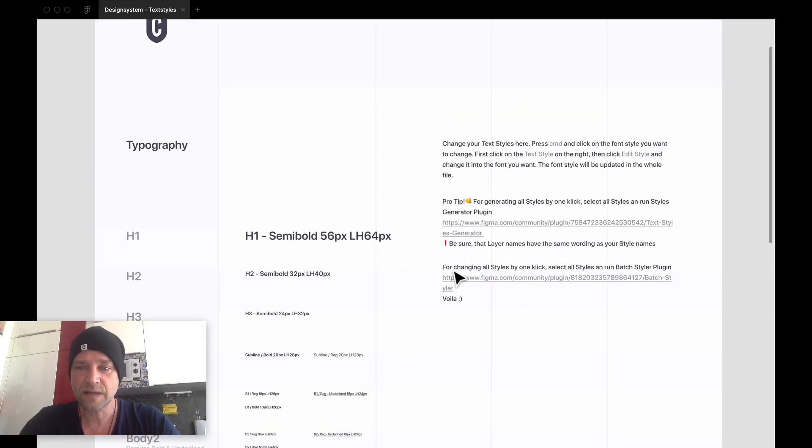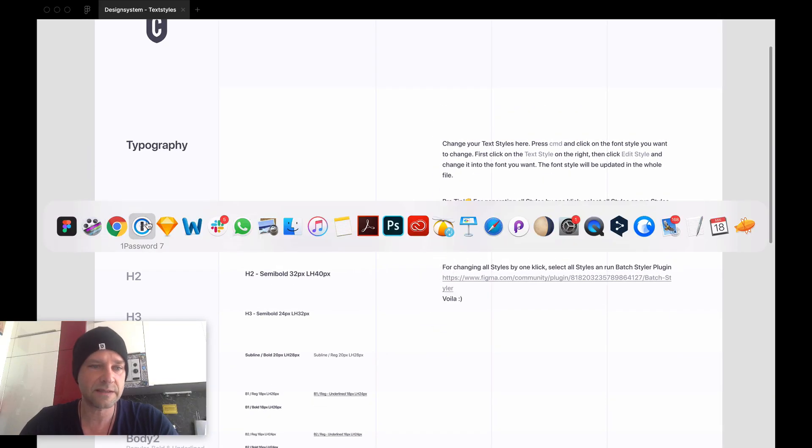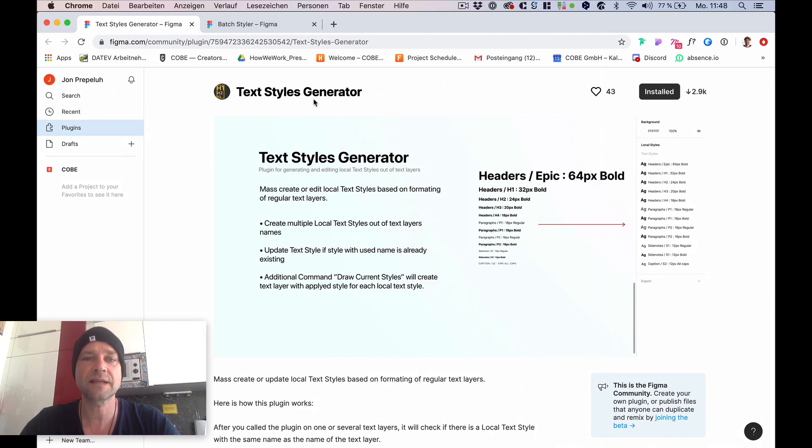Okay, I will introduce it to you. I use two plugins. You have to install these. I would recommend the first one is the Textiles Generator plugin.